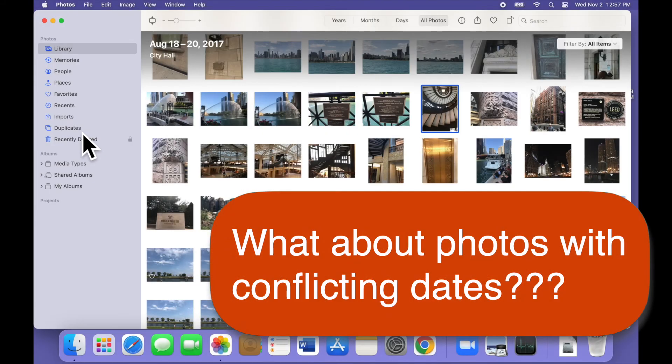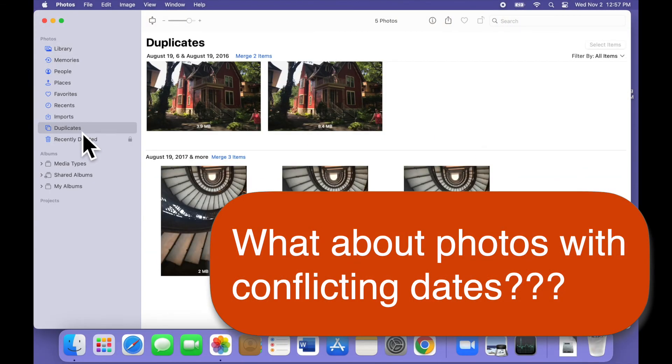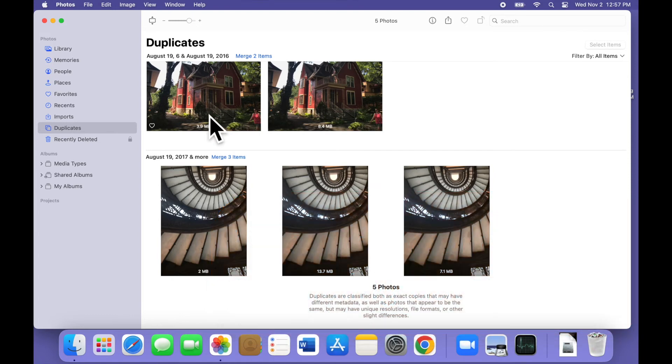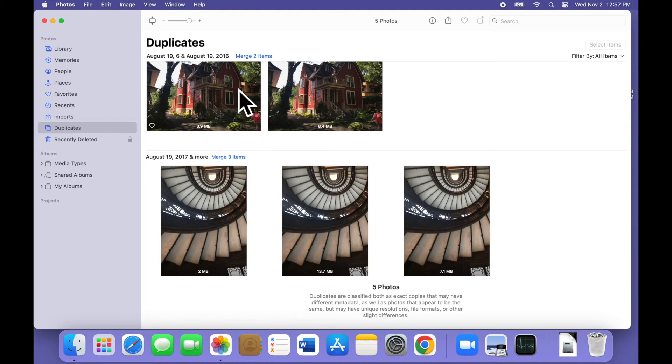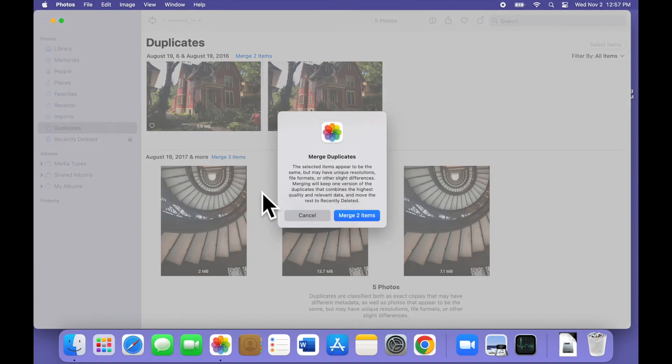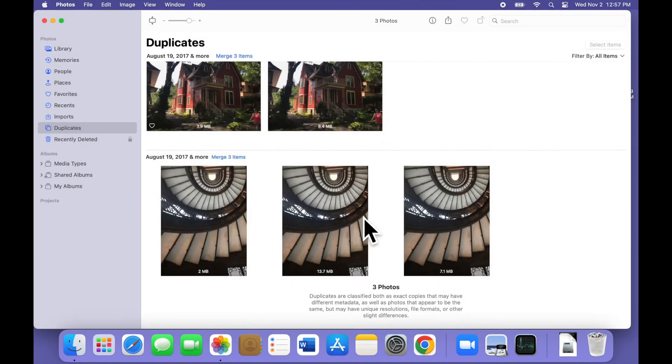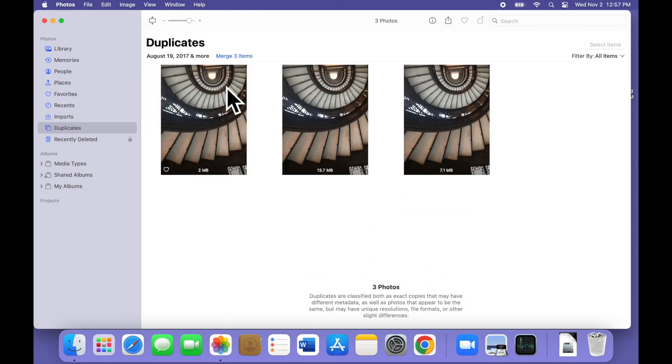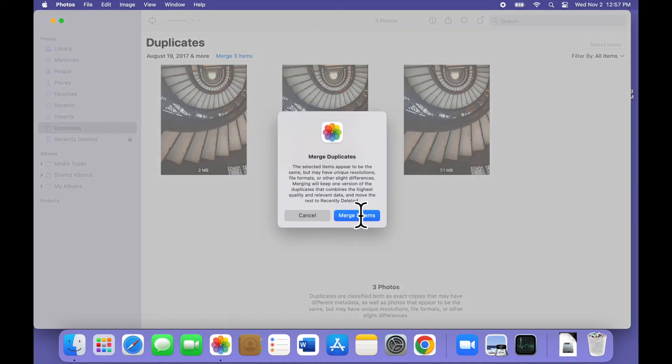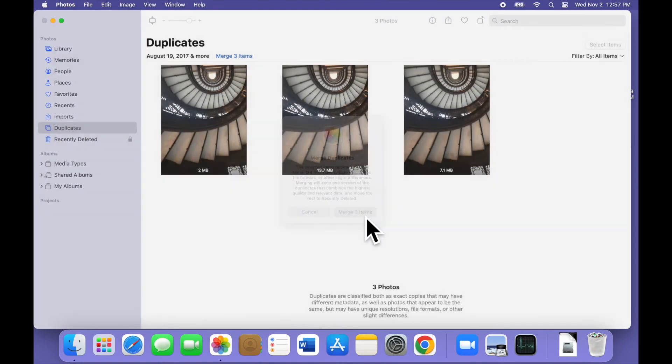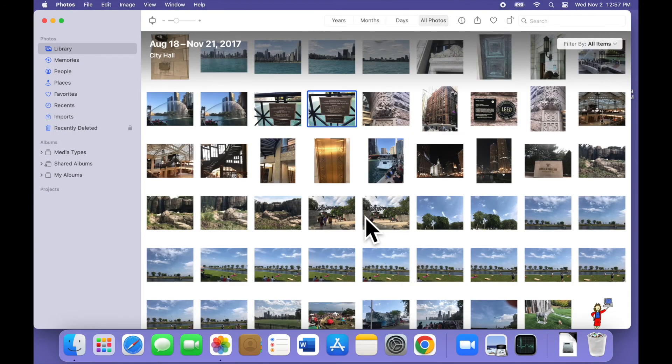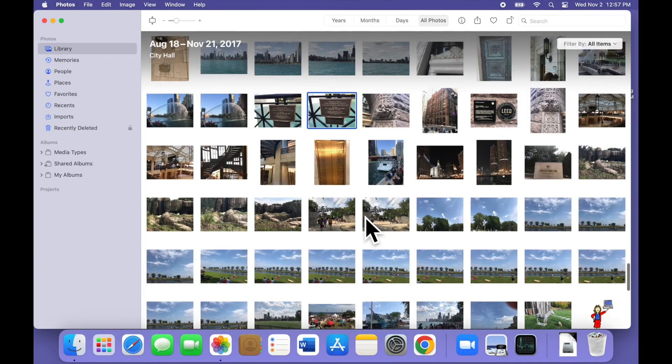some of your duplicates might have conflicting information that can't be easily combined, like different dates or times or locations. In that case, Apple has to make a choice about which one is correct. I haven't found any official word on how the software handles these choices, but in my tests, Apple seems to choose the earliest date as the correct one when there are two and the most common date when there are more than two.